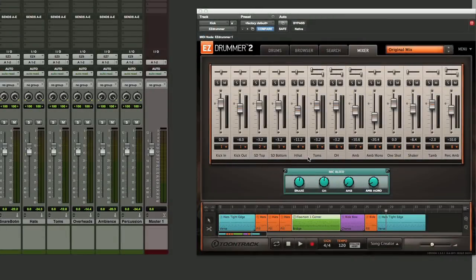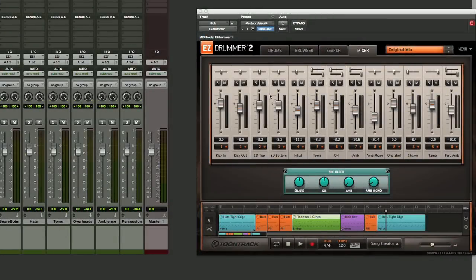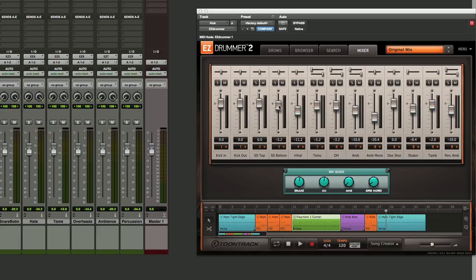One other thing we need to do, at this point we have our drums balanced using the controls that are inside of Easy Drummer. Now you can go with those balances, but what I like to do is actually click on those. If you command click on each of the faders, it will set it to zero and that way we're getting the strongest signal for each of those tracks straight out of Easy Drummer 2.